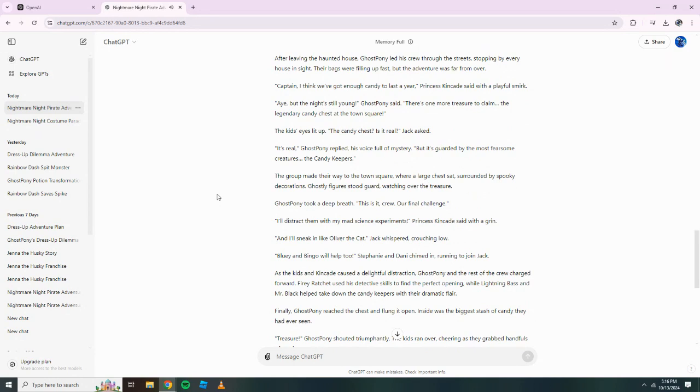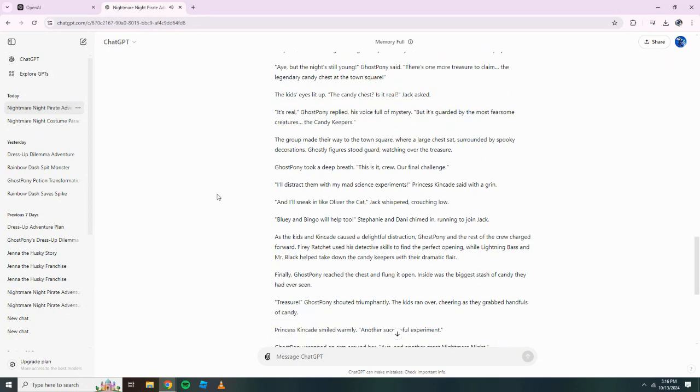The kids' eyes lit up. The candy chest? Is it real? Jack asked. It's real, Ghost Pony replied, his voice full of mystery. But it's guarded by the most fearsome creatures. The candy keepers. The group made their way to the town square, where a large chest sat, surrounded by spooky decorations. Ghostly figures stood guard, watching over the treasure. Ghost Pony took a deep breath. This is it, crew. Our final challenge.